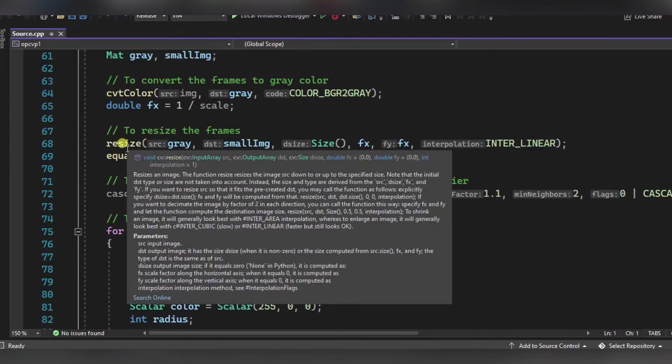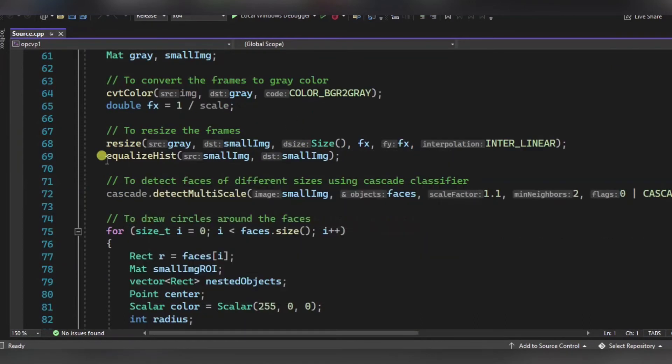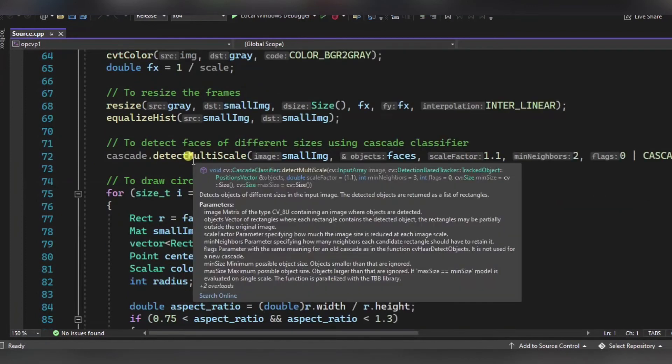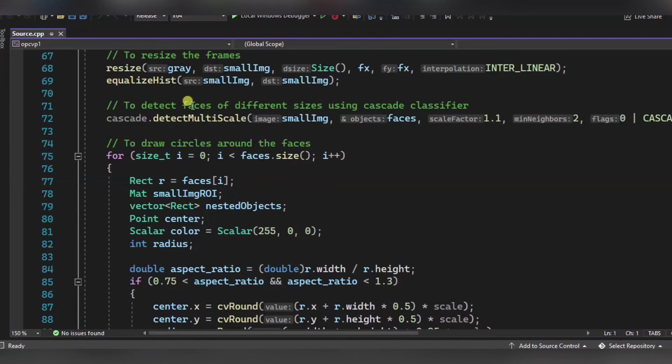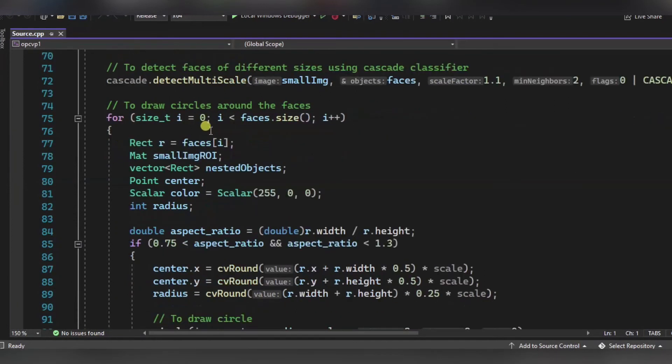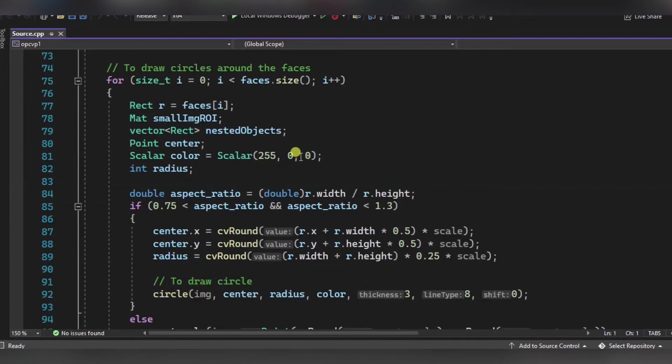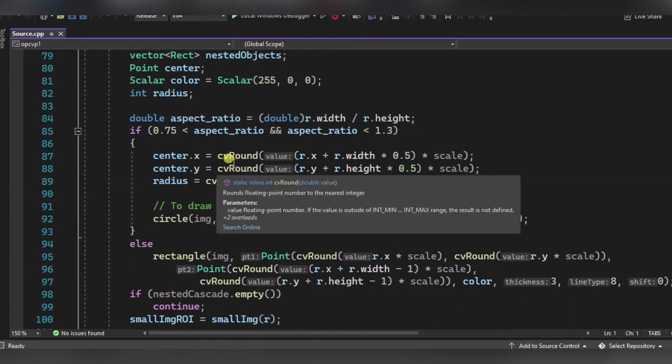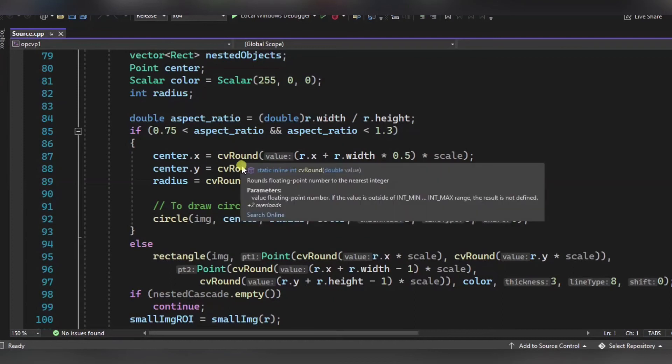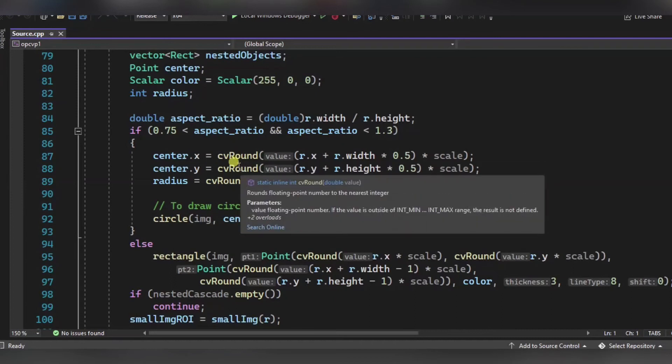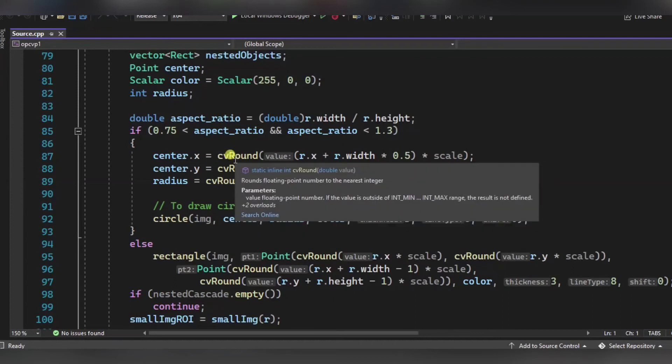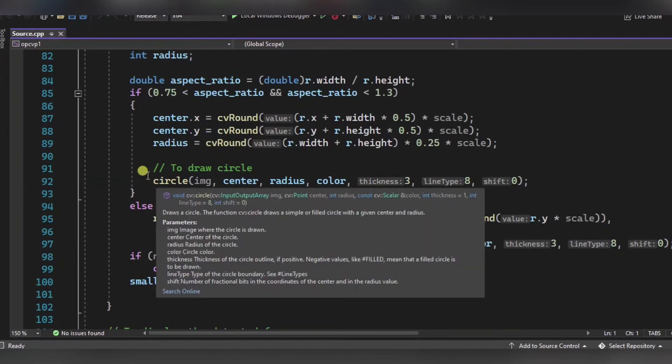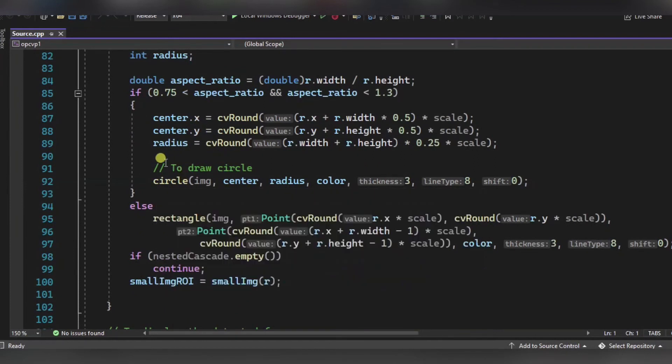After it, we are detecting the face of different sizes using this cascade classifier. Now we will draw the circles around faces using this loop. Over here, what we are using is the CV round function to round the floating point number to the nearest integer, and after it we are drawing the circle using the circle function.